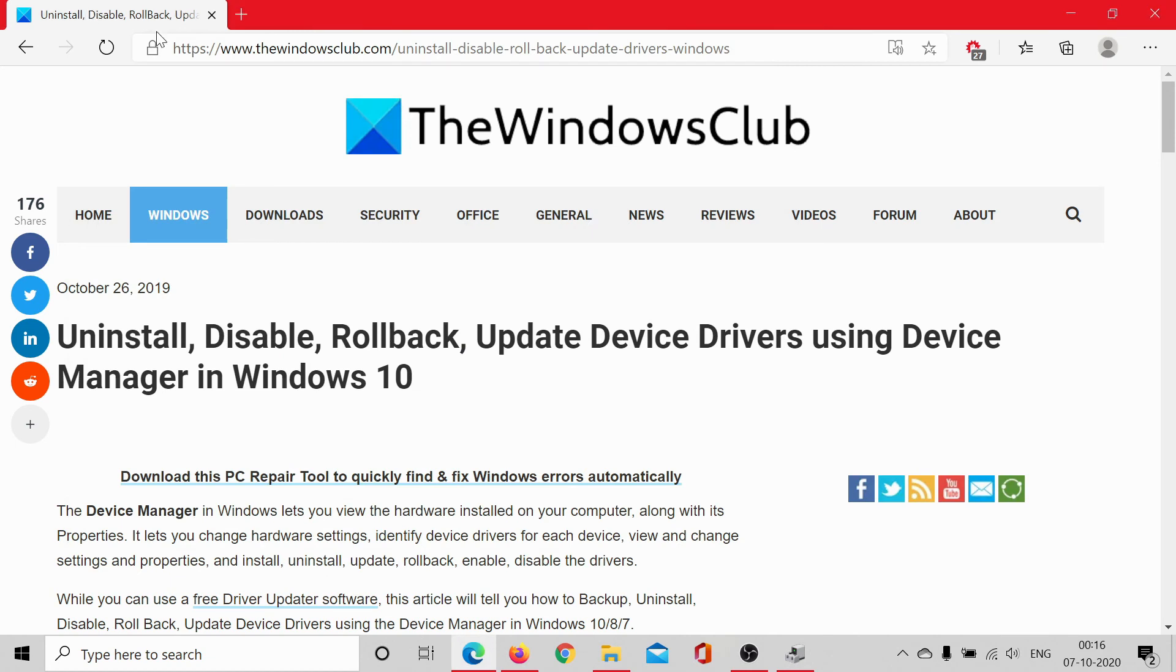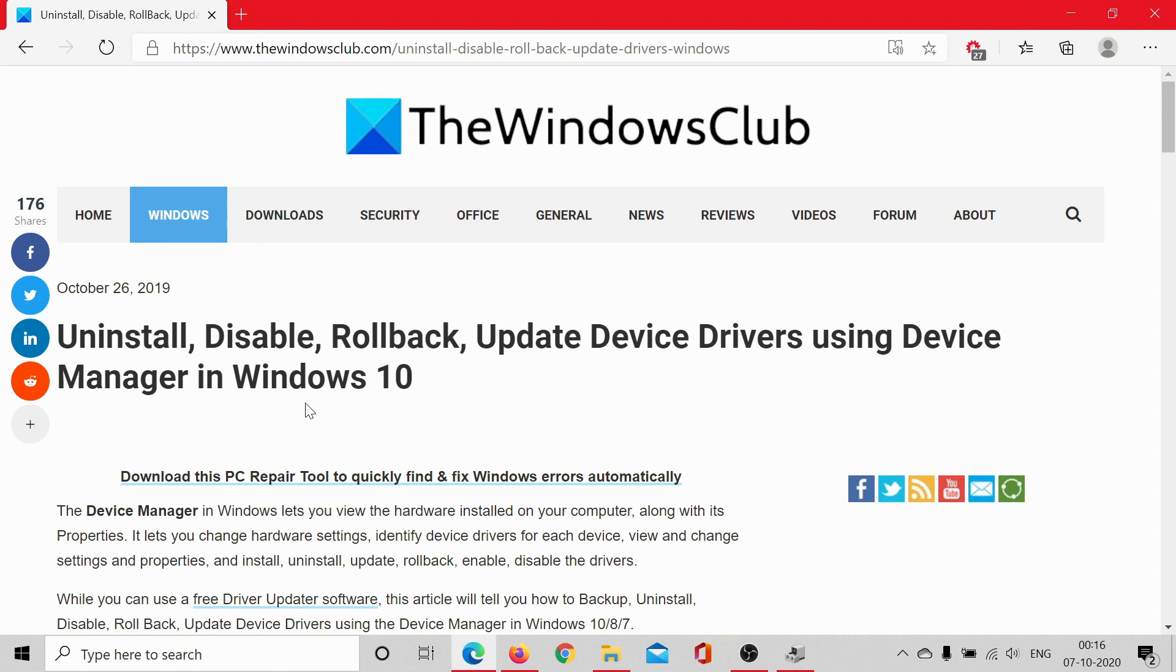go to the original article on The Windows Club, the link to which has been shared in the description section. Scroll down to the comment section and write your query. We will answer it. Do not forget to subscribe to the channel. Thank you for watching this video and have a nice day.